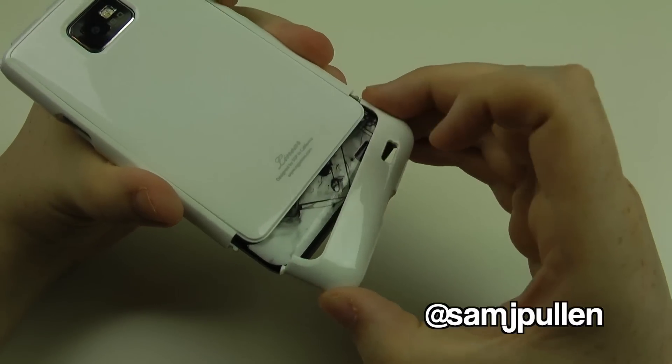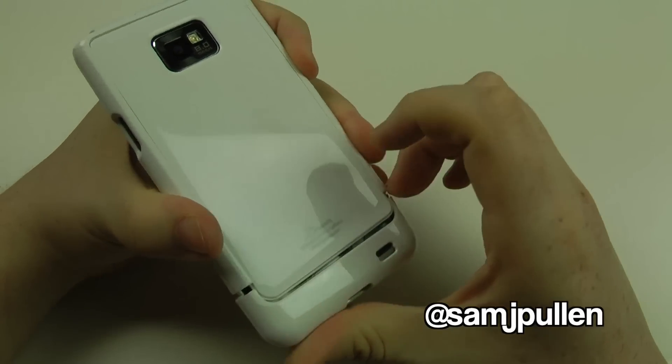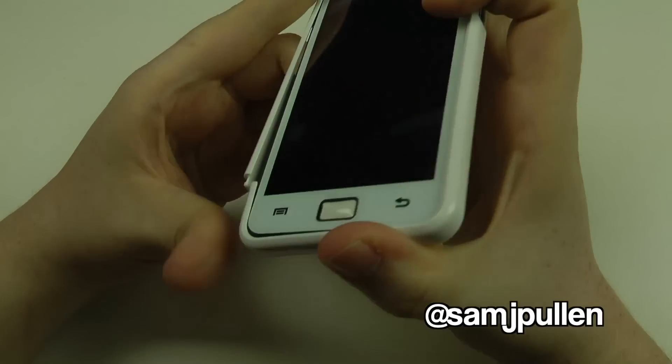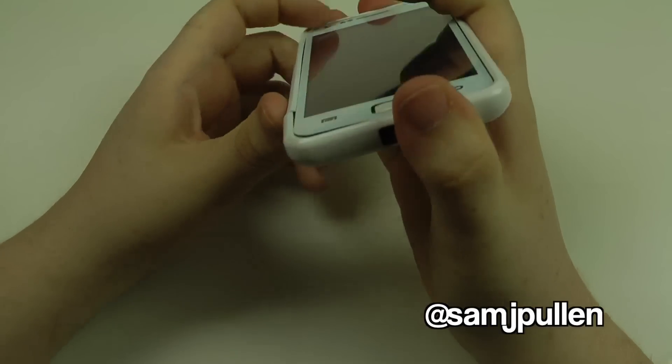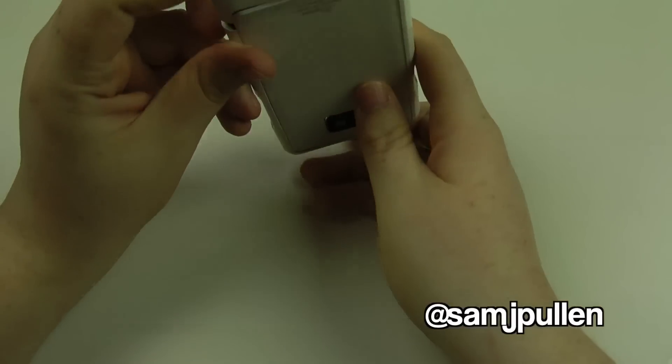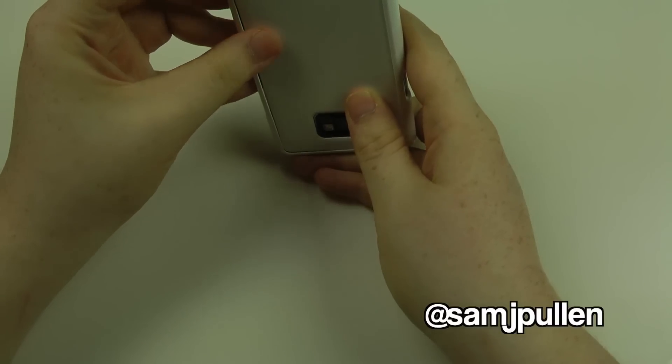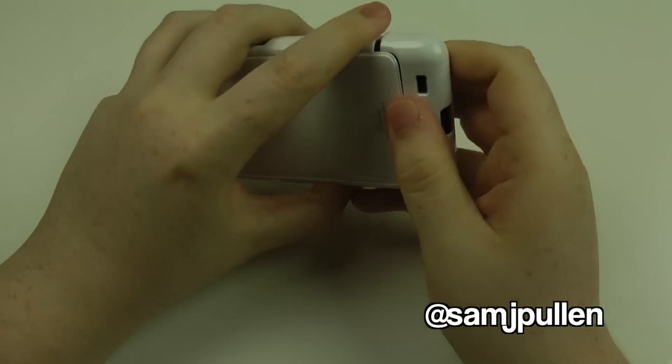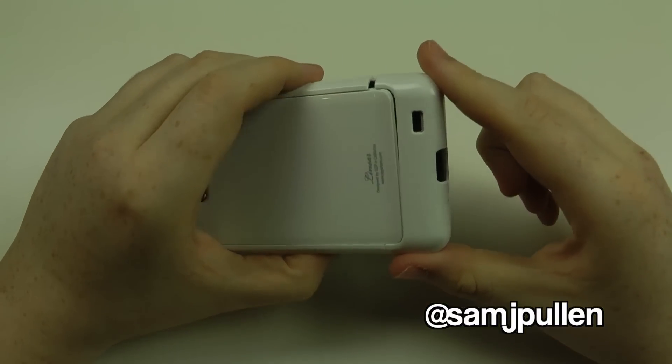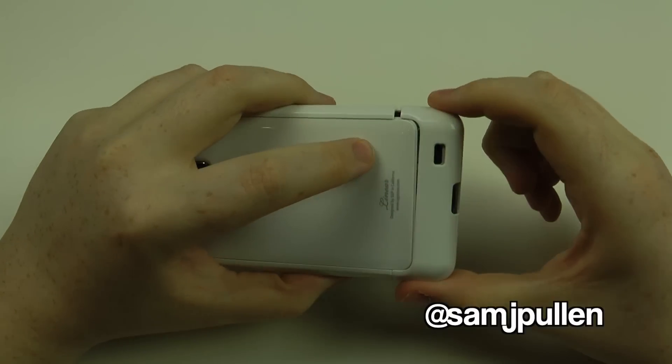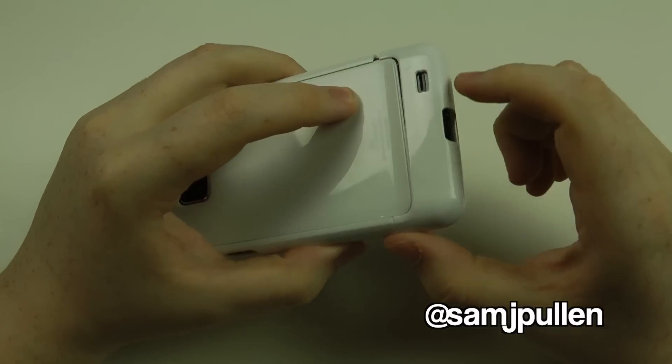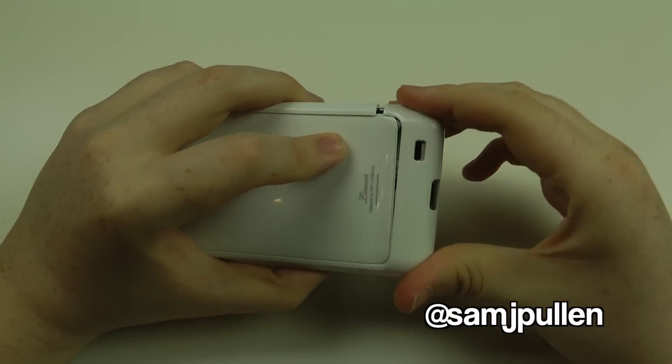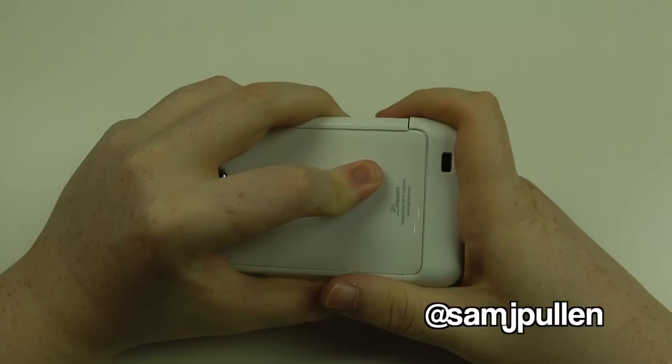So once it's slid in at the bottom, I always take this side on first, tack that on first, and then—oops, my bad. Great start. We'll try that part again.